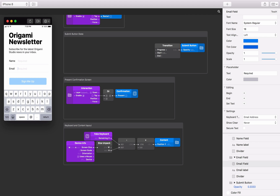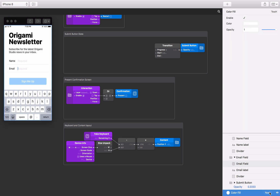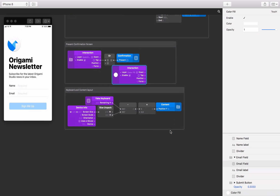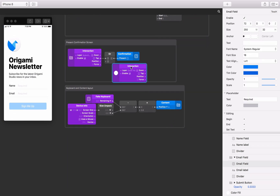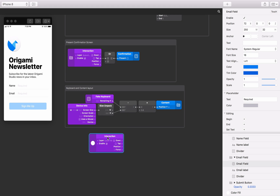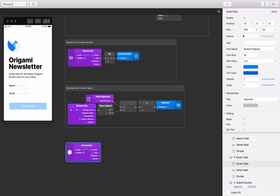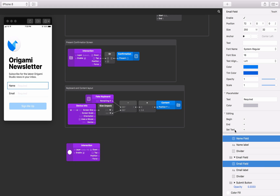Each text field will start editing when we tap on the component in the viewer. We'll stop editing when we tap on the background. To do this, select the colour fill layer at the bottom of the layer list, click on the touch button, and select the tap interaction. Connect the tap output on this interaction patch to the end property on both text fields.